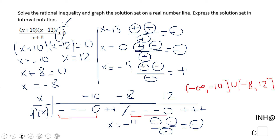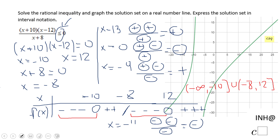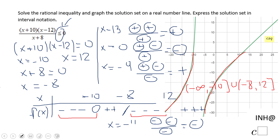Using this algebraic approach we can also use a graphical approach, and you can notice the moments when the function is less than or equal to zero — these two pieces: negative infinity to negative 10 and from negative 8 to 12. If you enjoyed this, don't forget to click the like button and come back on C Squared for more help. Thank you.